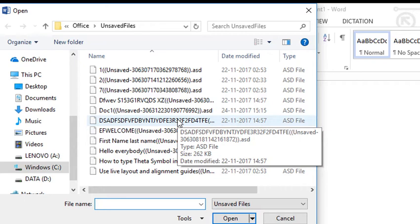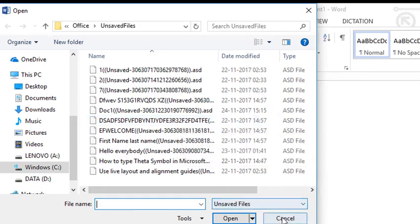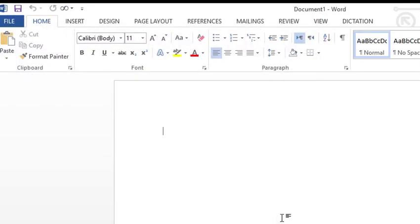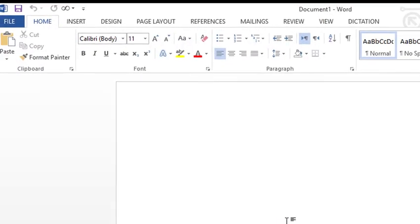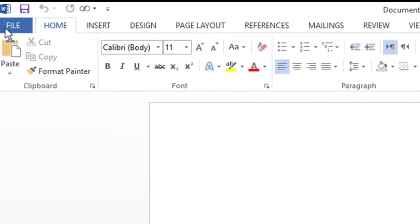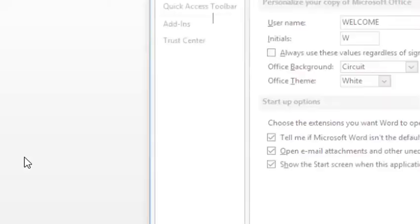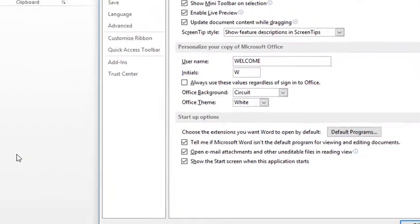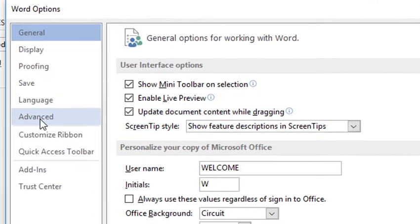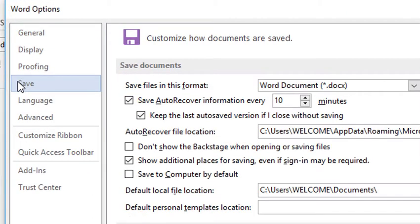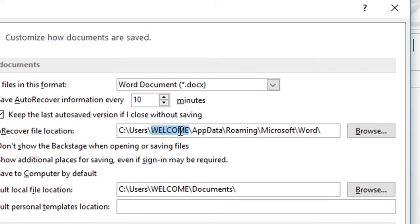Another method: if you cannot find your file using the first method, go to File and click on Options. On the left side, click on Save. Here you will see the AutoRecover file location — highlight this location.